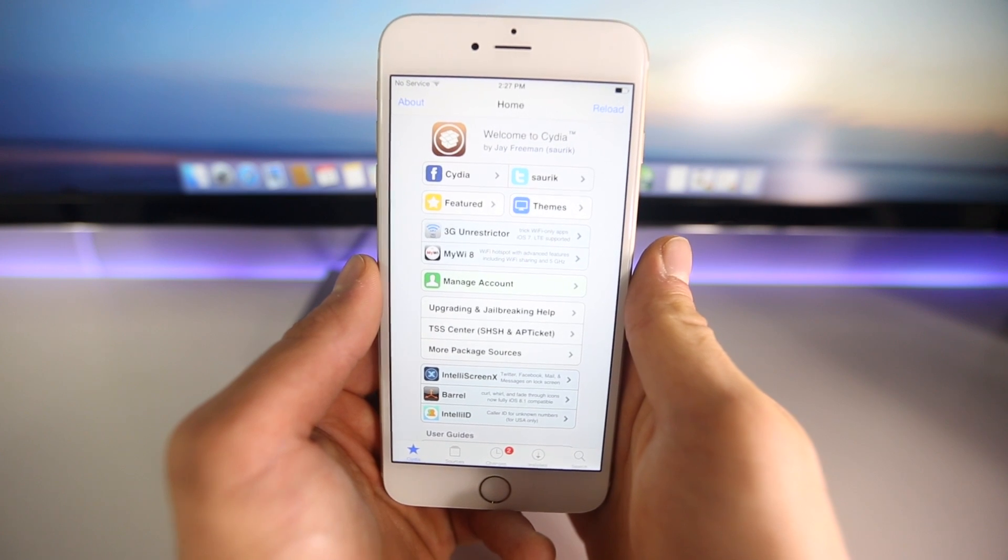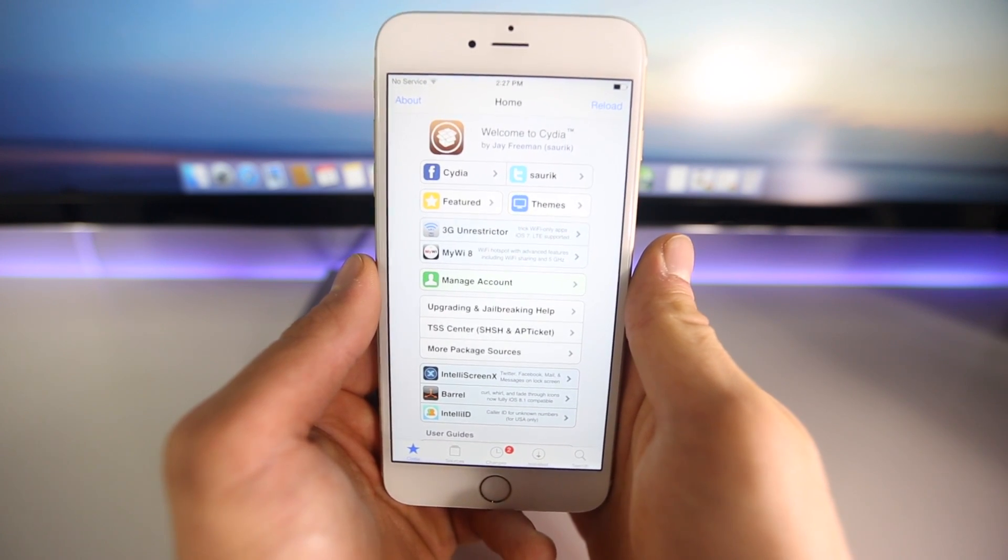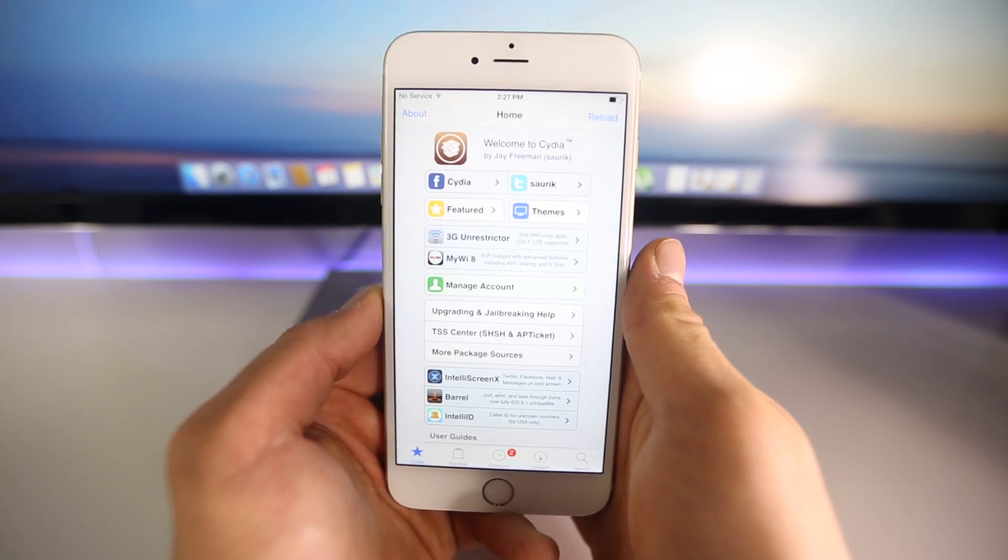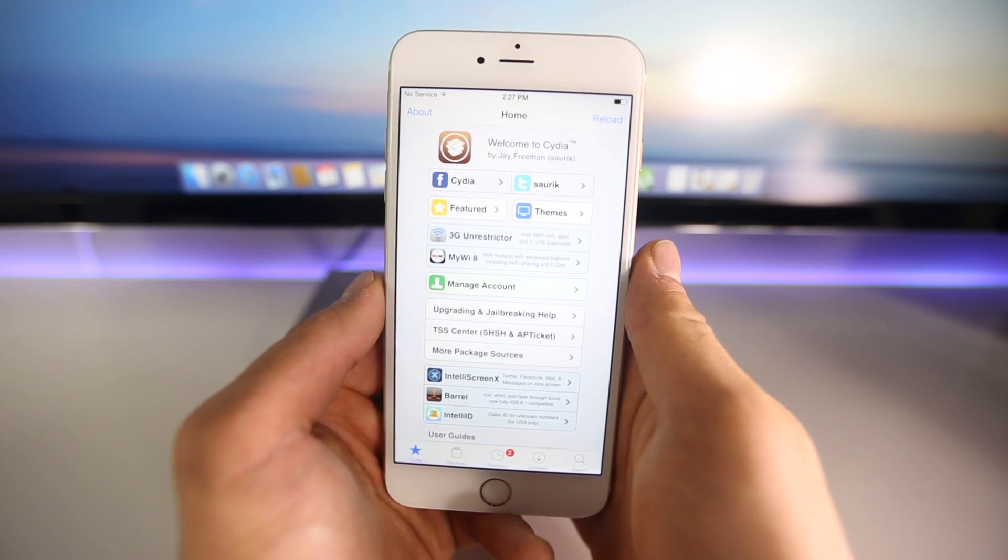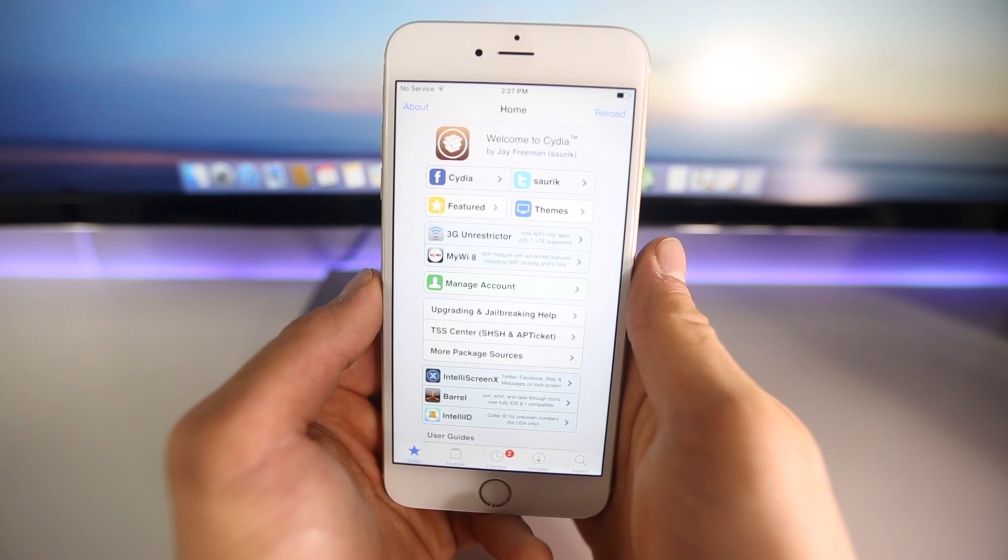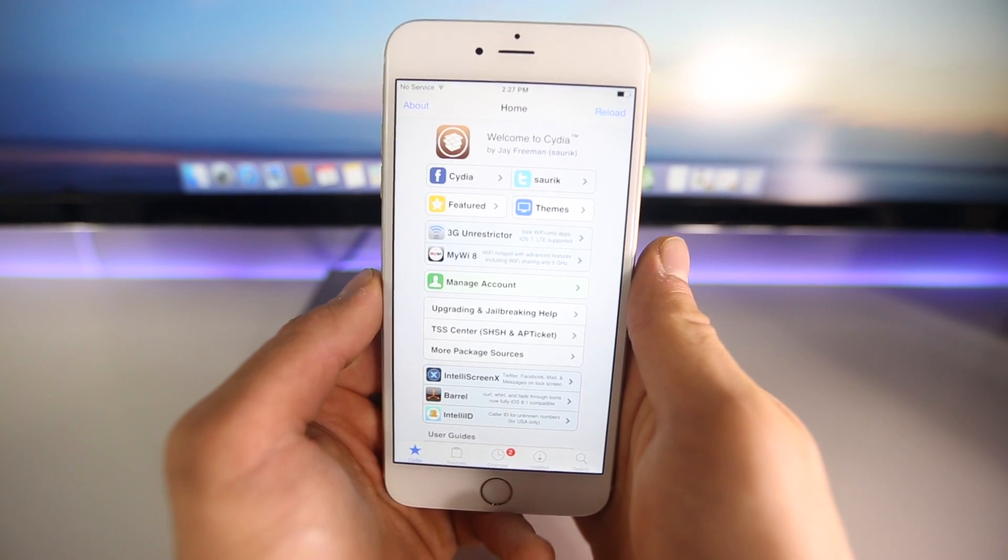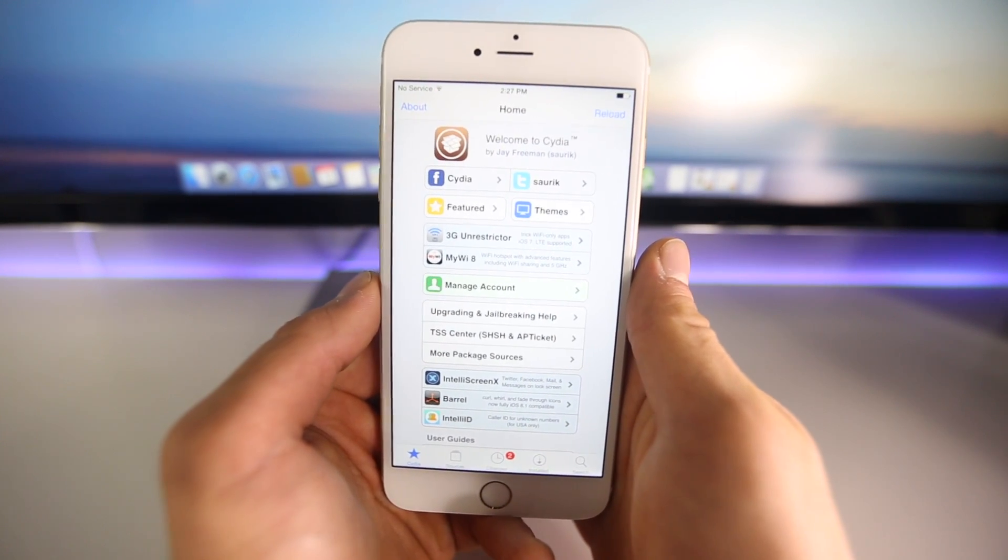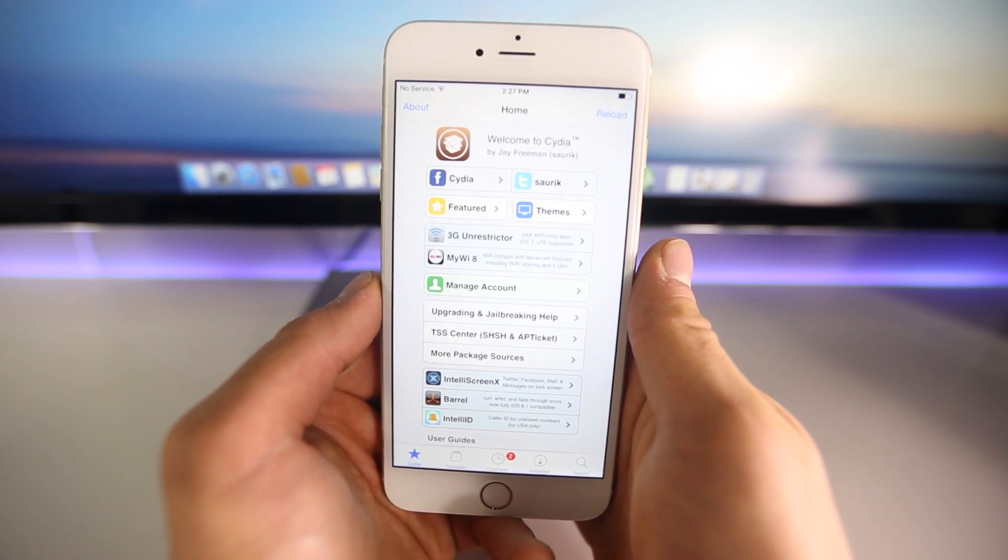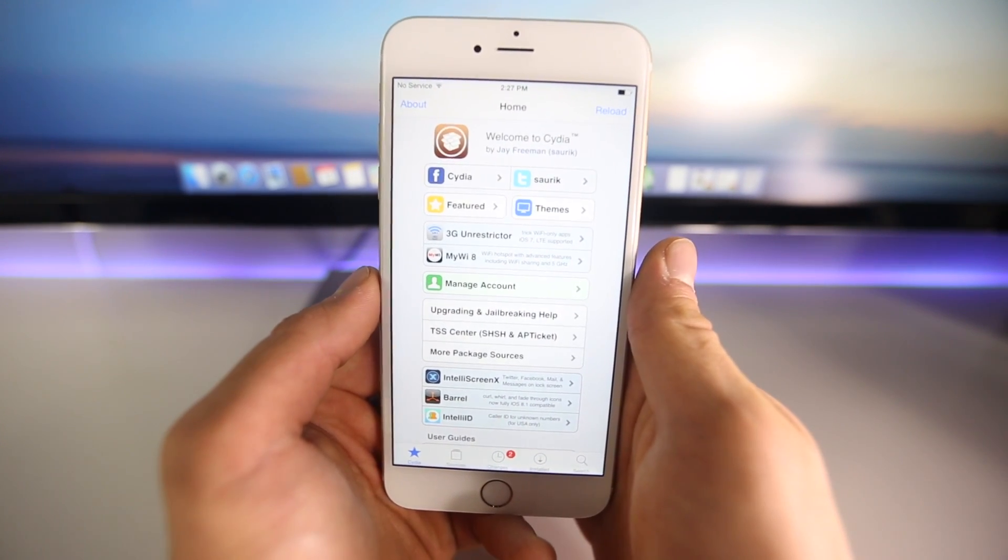What's up guys, EverythingApplePro here, and I have some really exciting news to share with you. iOS 8.1.1 has been jailbroken already by the hacker known as i8snow.